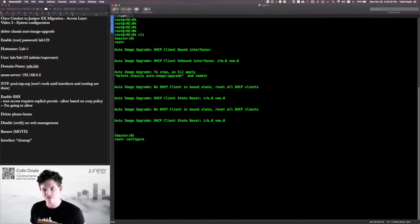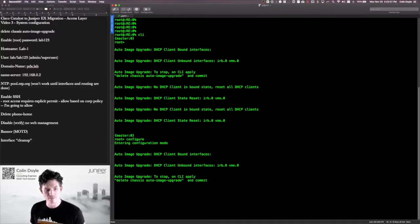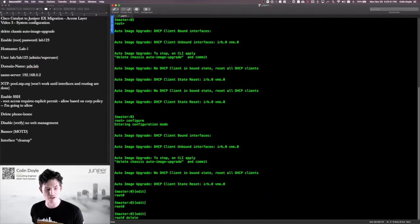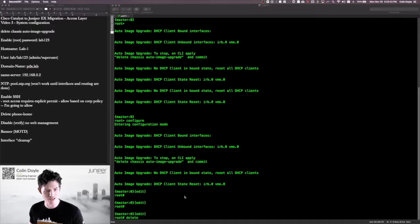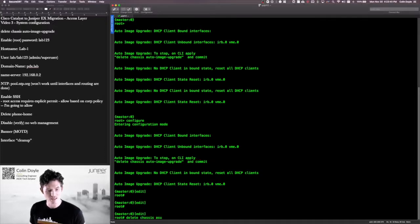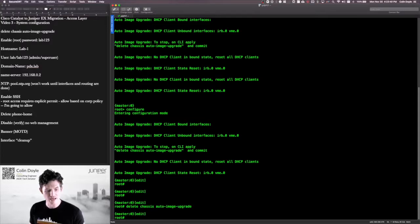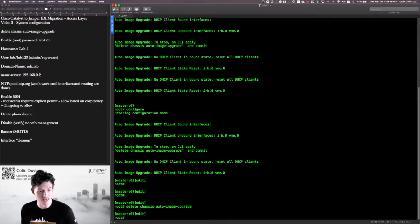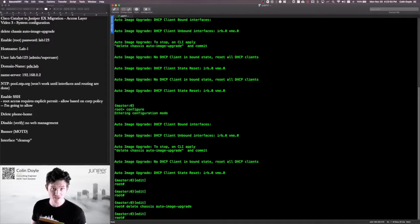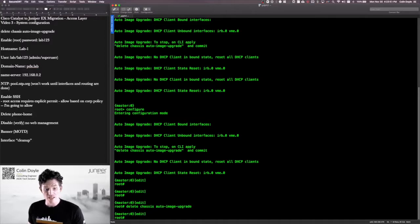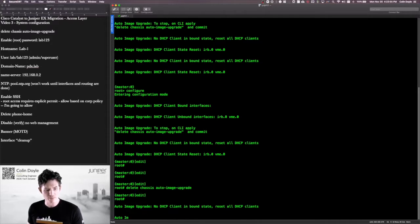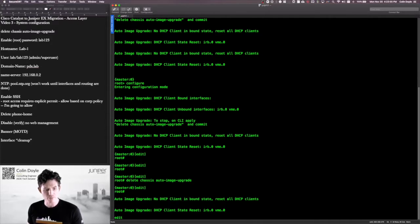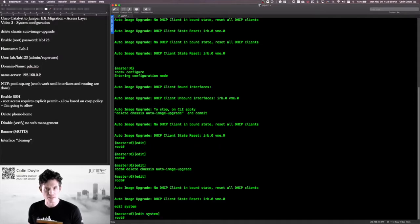Let's go ahead and get into the configuration. You can type configure or edit. See that scroll can get real annoying real quick. So I'm just going to follow exactly what it's telling me to do right here. I'll do a delete chassis auto image upgrade. And then I'm also going to set my root authentication.